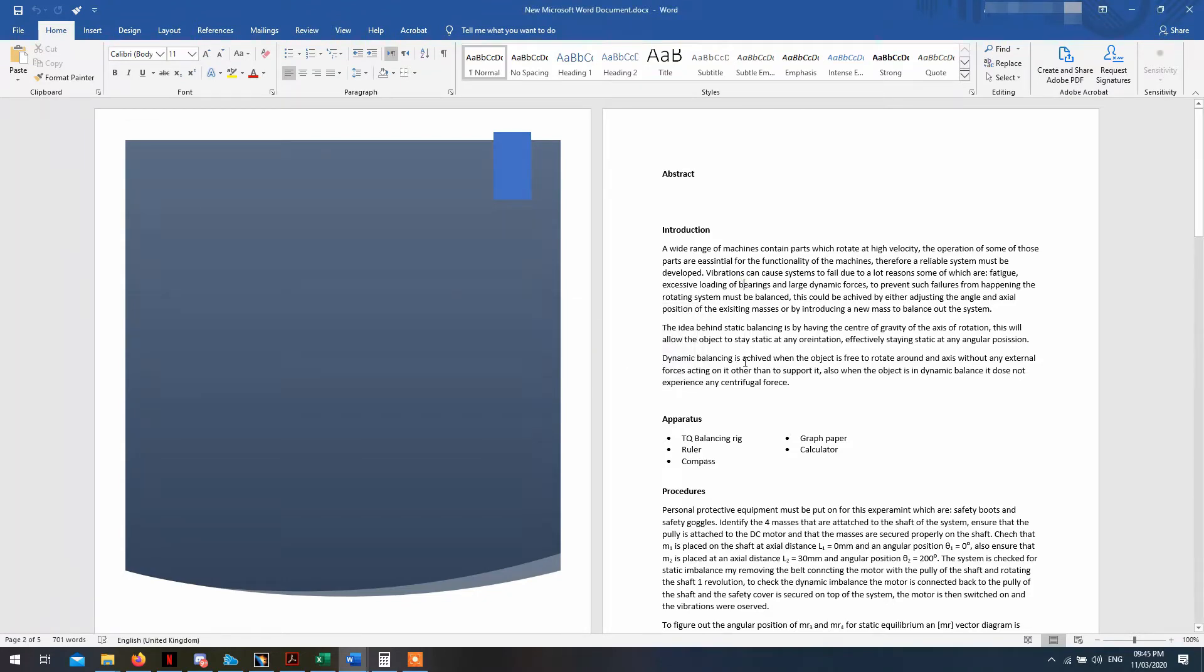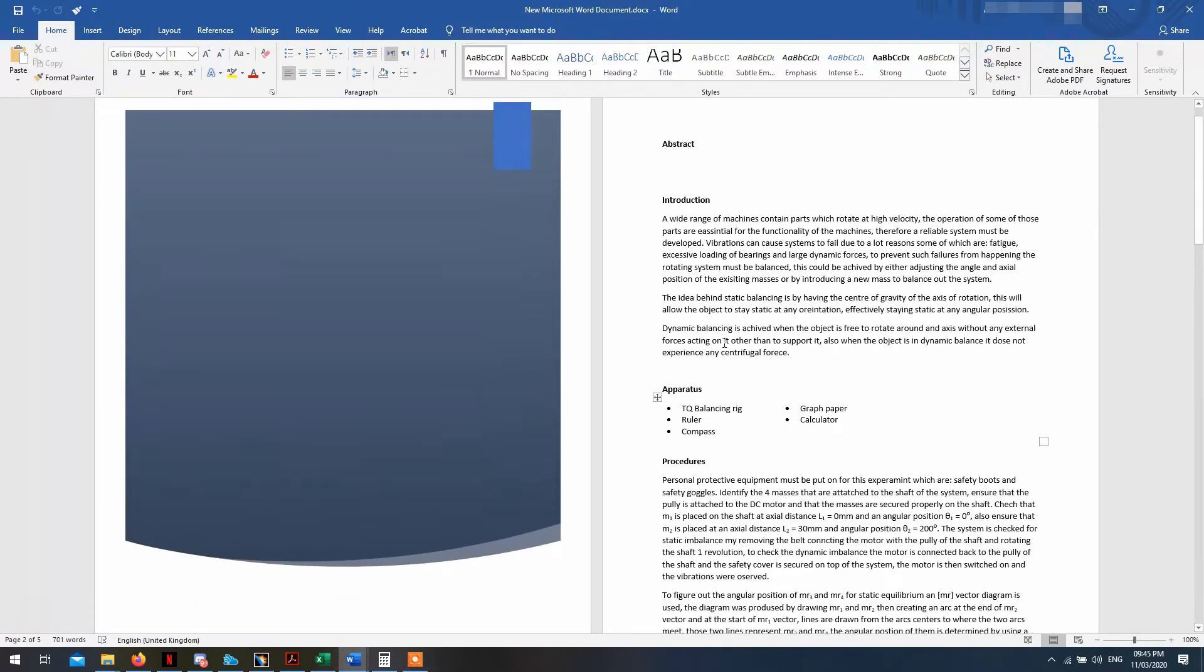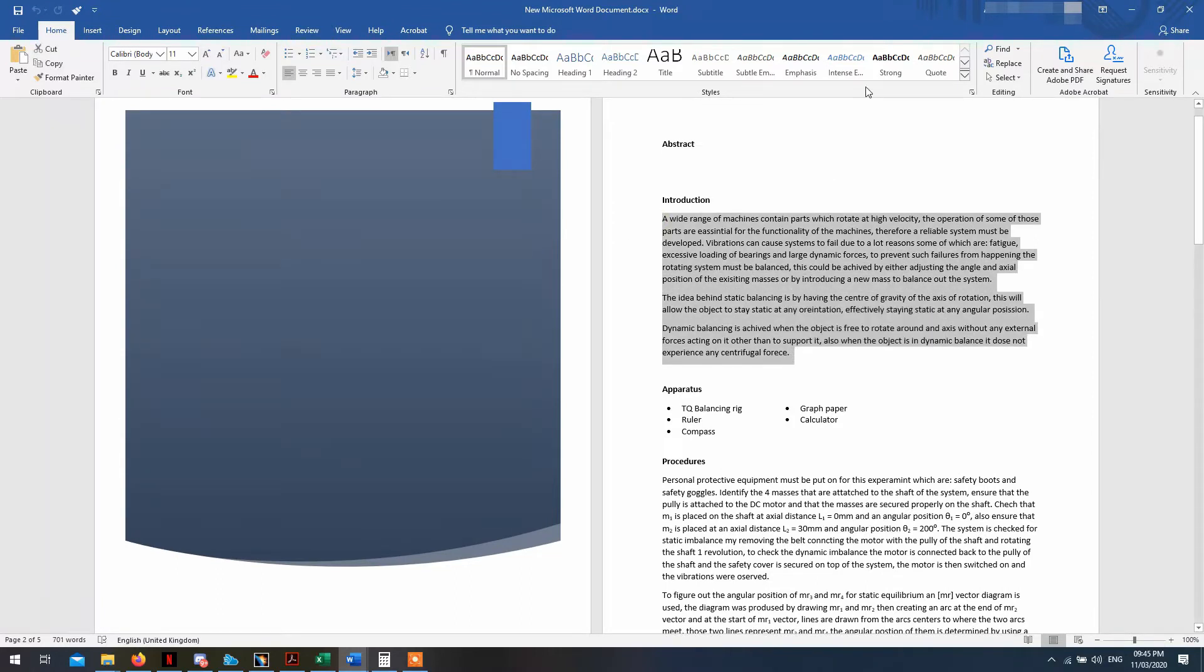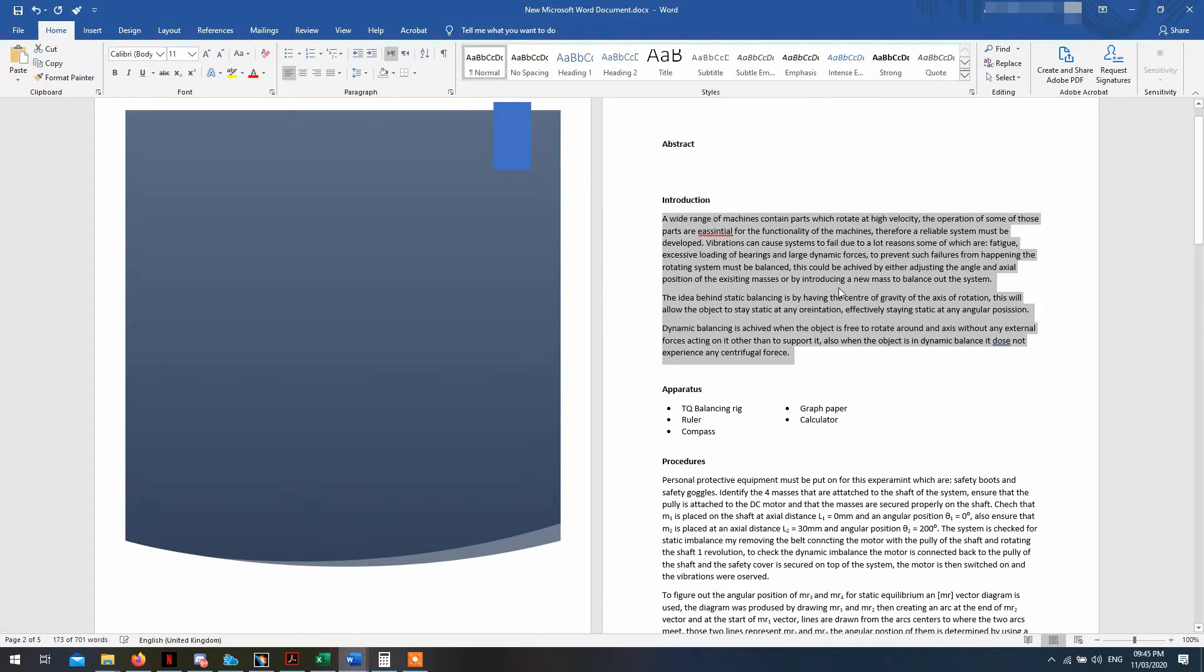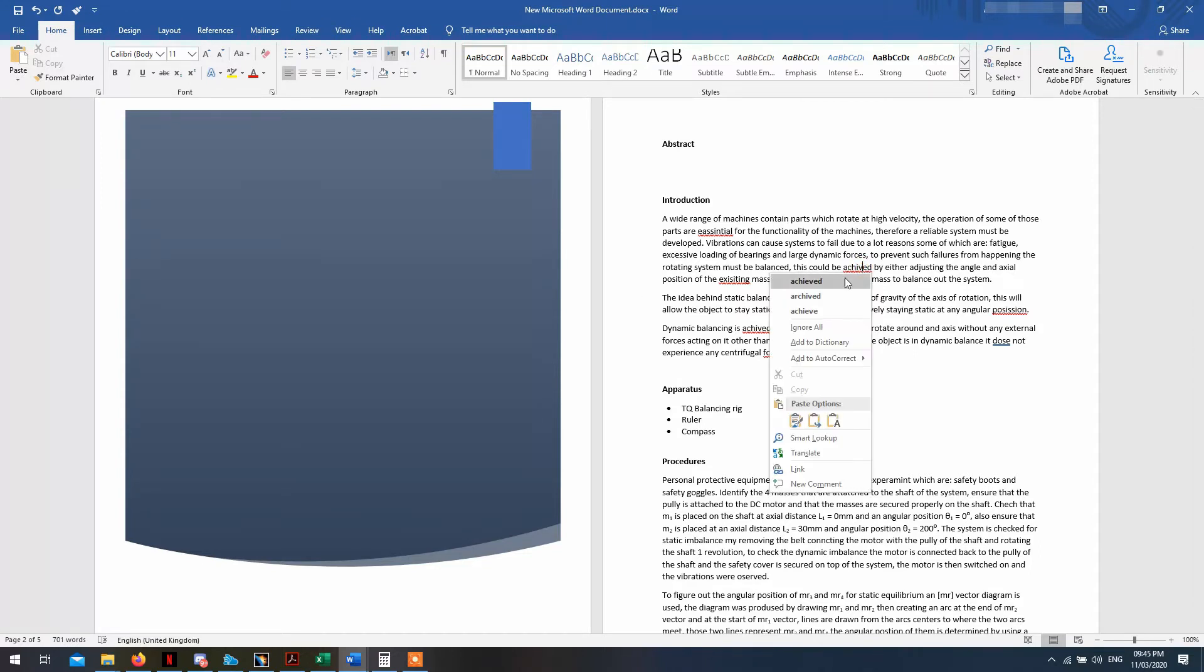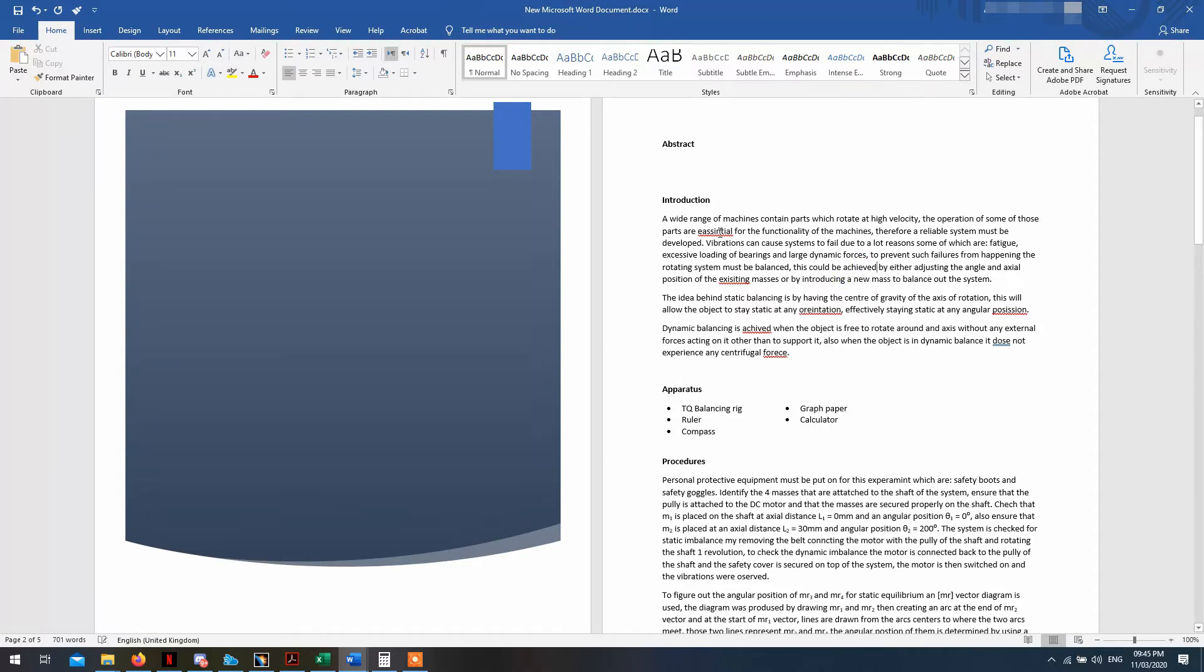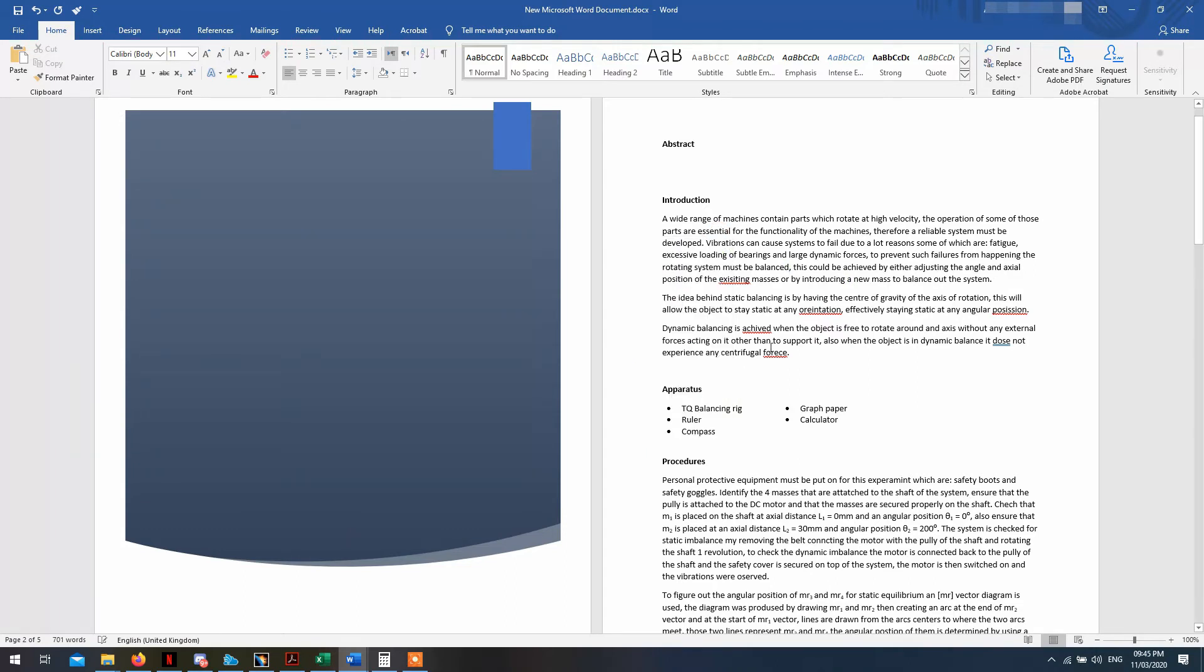So one solution that I found to solve this issue is if you select all of the text and if you go over here on the styles and you clear the formatting, it actually shows you the errors or the spelling mistakes that you have, and you can then go on and correct them.